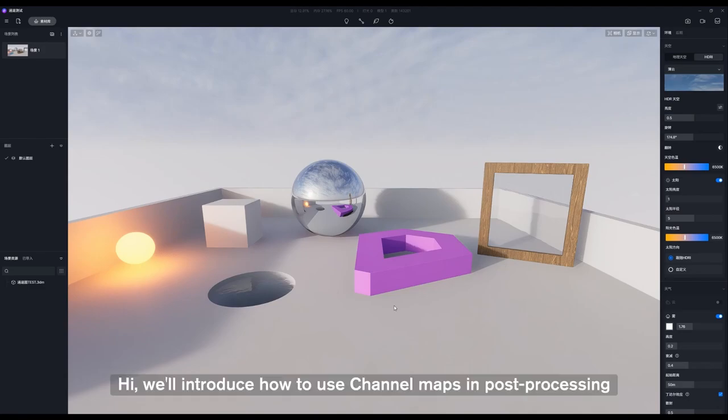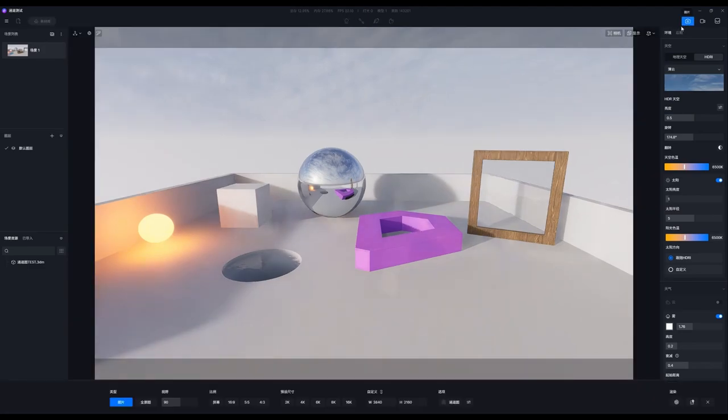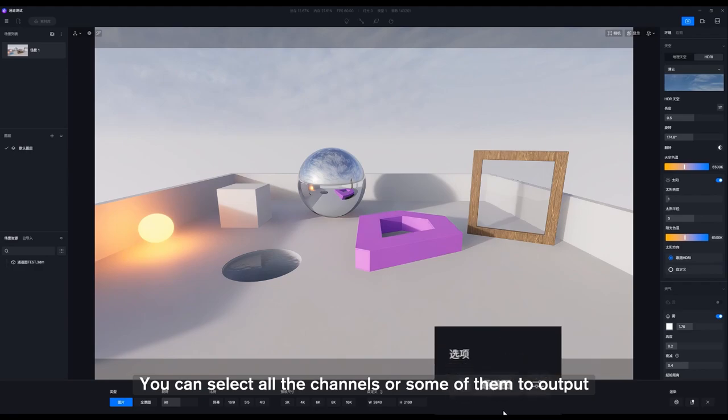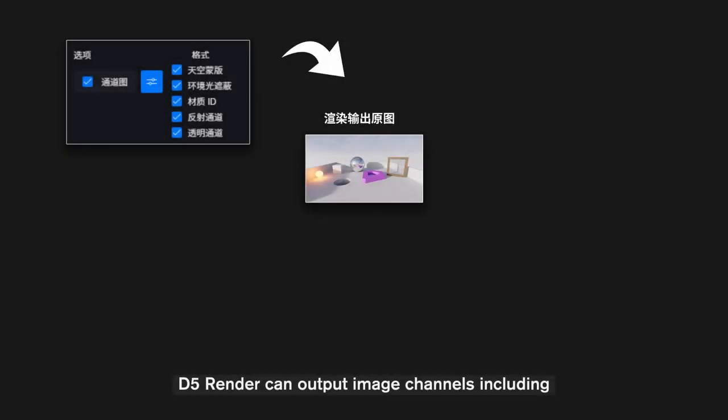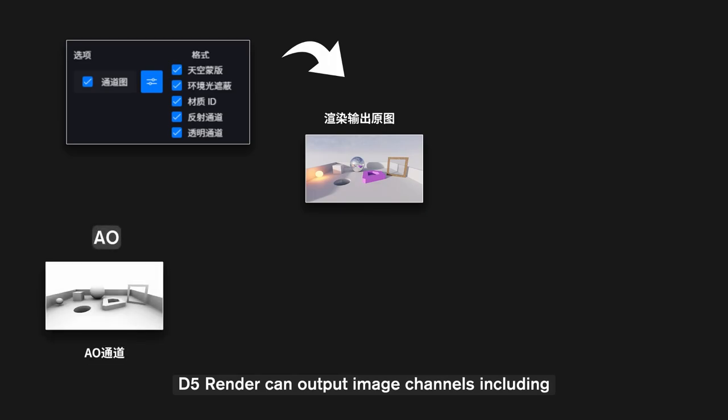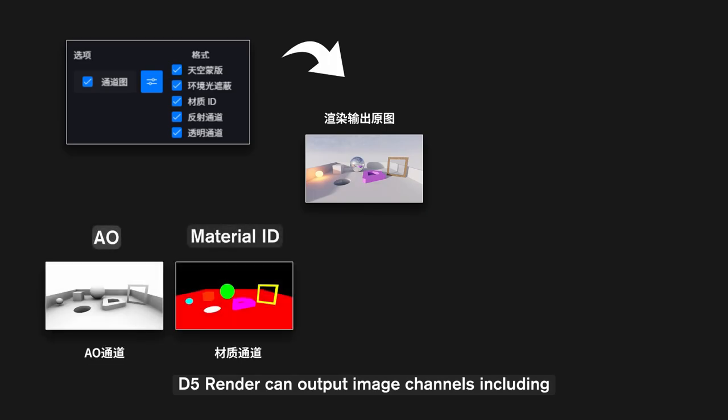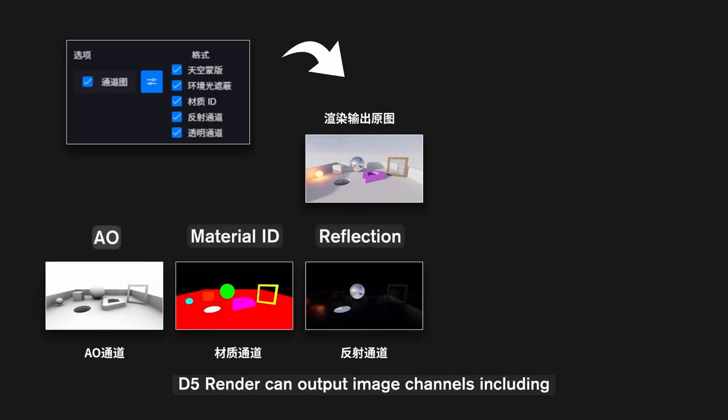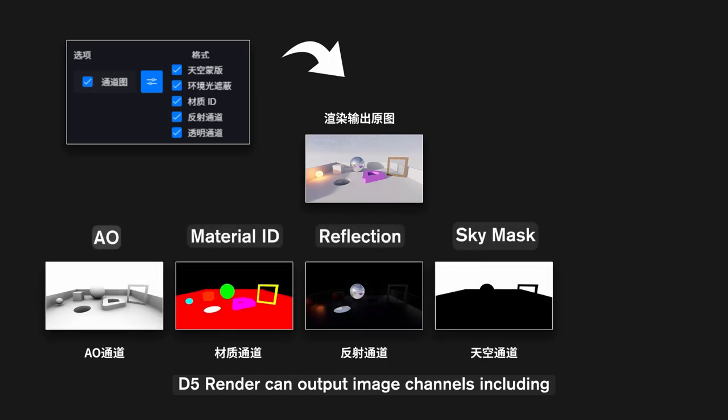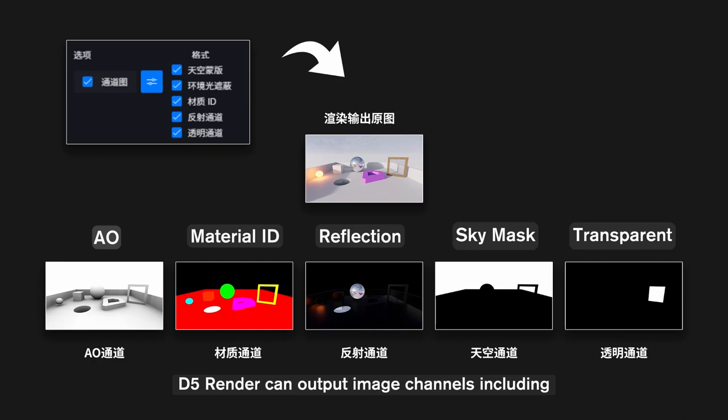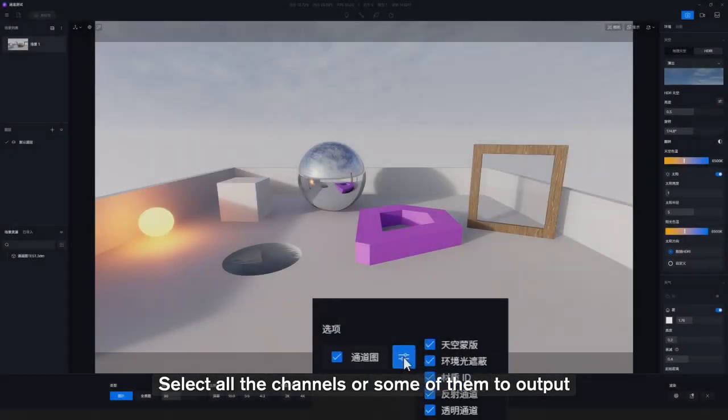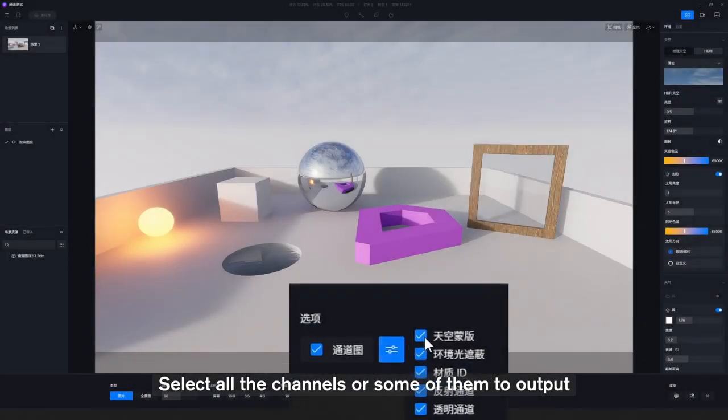Hi, we'll introduce how to use channel maps in post-processing. You can select all the channels or some of them to output. D5 Render can output image channels including AO, Material ID, Reflection, Sky Mask, and Transparent. Select all the channels or some of them to output.